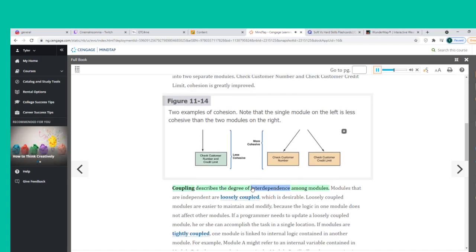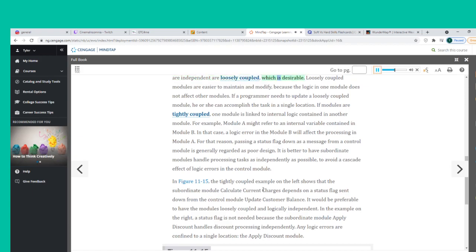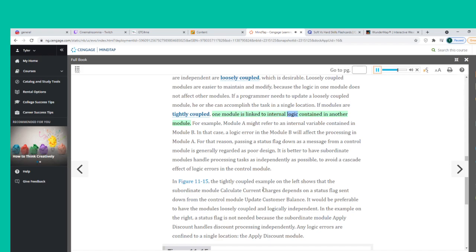Coupling describes the degree of interdependence among modules. Modules that are independent are loosely coupled, which is desirable. Loosely coupled modules are easier to maintain and modify because the logic in one module does not affect other modules. If a programmer needs to update a loosely coupled module, he or she can accomplish the task in a single location. If modules are tightly coupled, one module is linked to internal logic contained in another module.